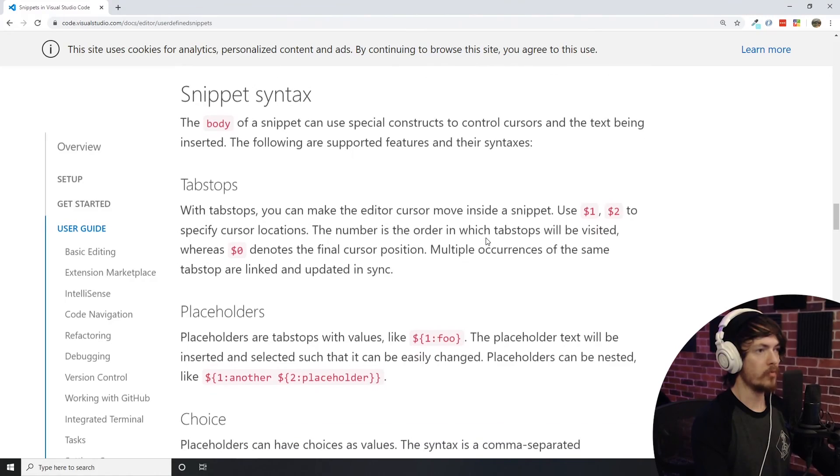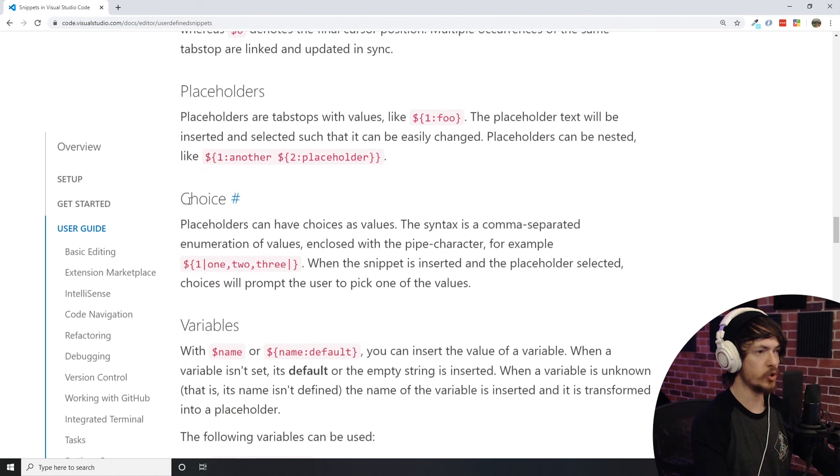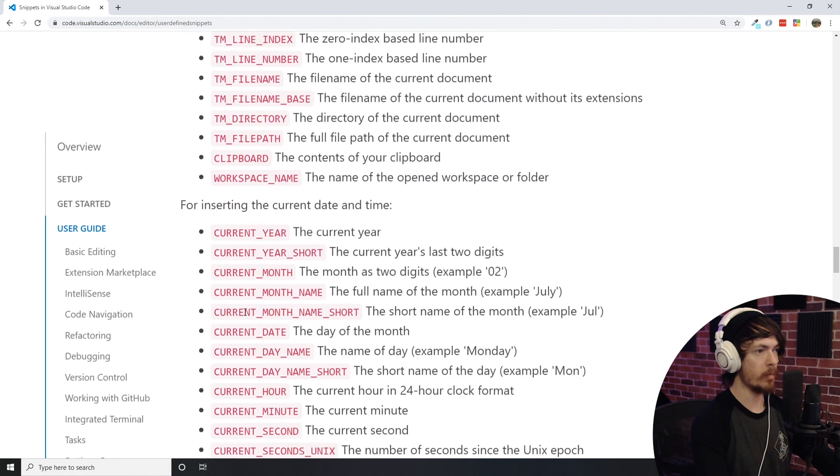There are more features with snippets that can be viewed here on the Visual Studio Code documentation which I will link to below. I highly recommend you check them out and see what you can come up with on your own. Alright everyone, so that's gonna do it for this video. If you enjoyed it, please give me a thumbs up, follow me on Instagram for dev tips, follow me on Twitter if you want to reach out or if you just want to hear my ramblings, and I'll see you all in the next video.